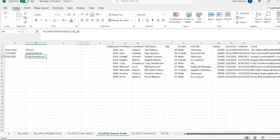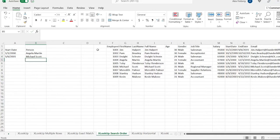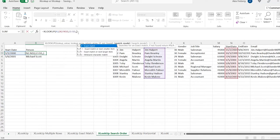If we go in here and hit minus one, that searches from last to first — starting at the bottom and going to the top. The first one it finds is Michael Scott. So these two — exact match and search order — can kind of be combined, and you can include that in the binary search as well.